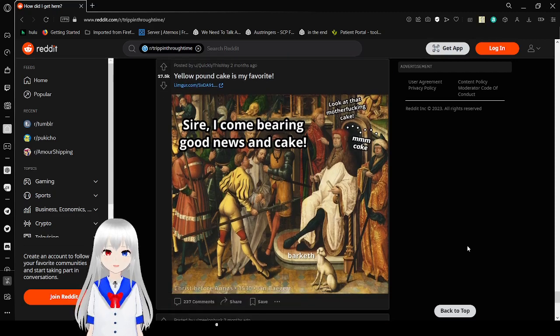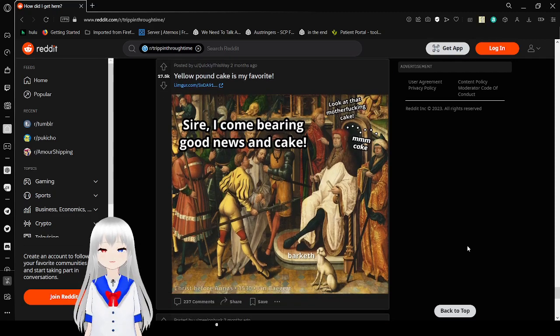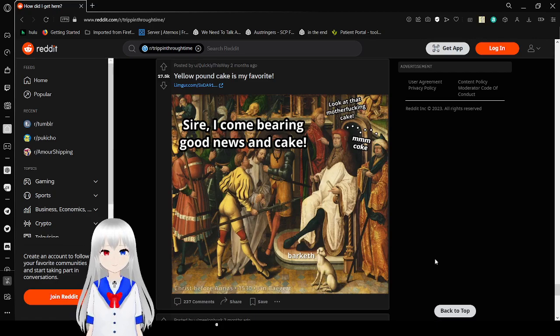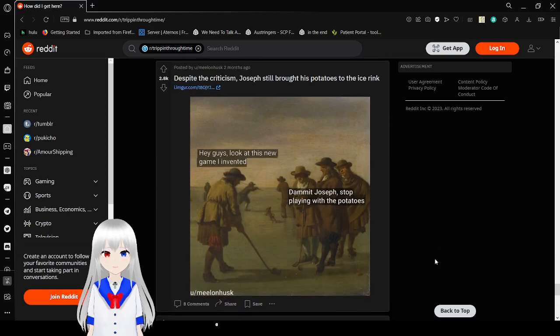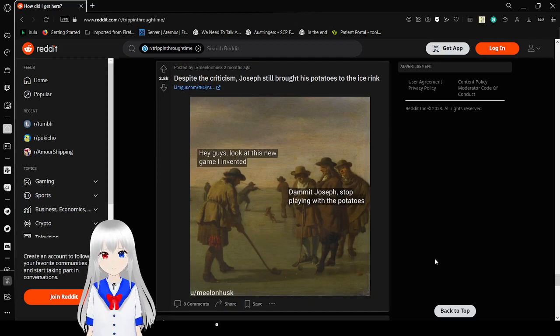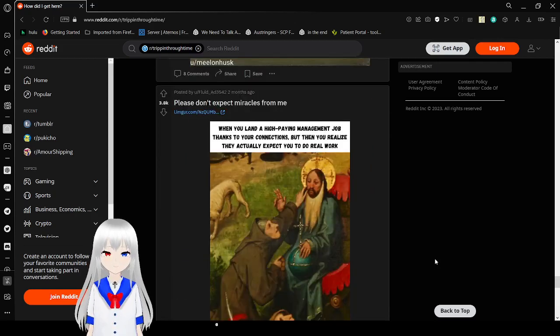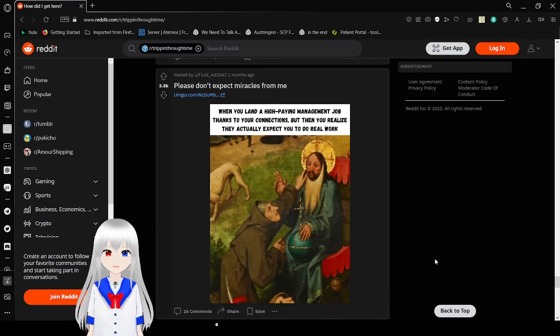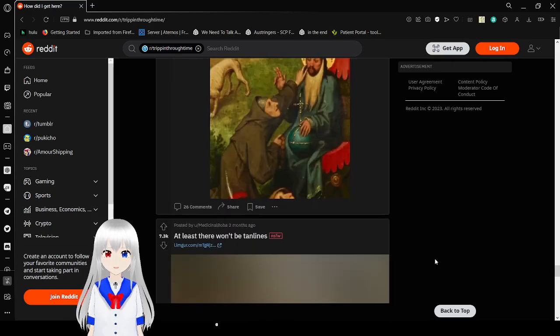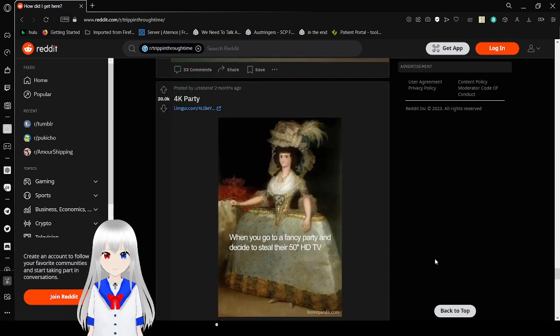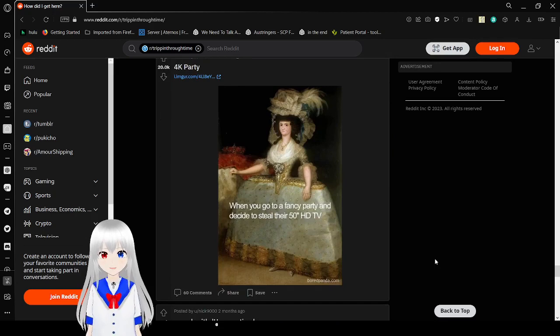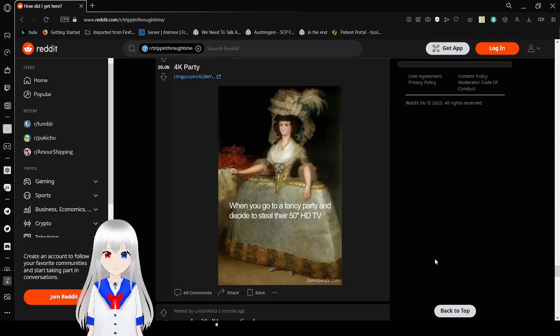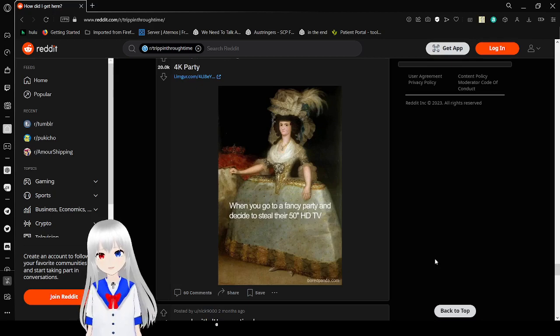Sire, I come bearing good news and cake. Look at that motherfucking cake. Mmm, cake. And look at this dog going, Barketh. Hey guys, look at this dude, game I invented. Dammit, Joseph, stop playing with the potatoes. When you land a high paying management job thanks to your connections, but then you realize they actually expect you to do real work. Dang it. When you go to a fancy party and decide to steal their 50 inch HDTV. I mean, yeah, very accurate.